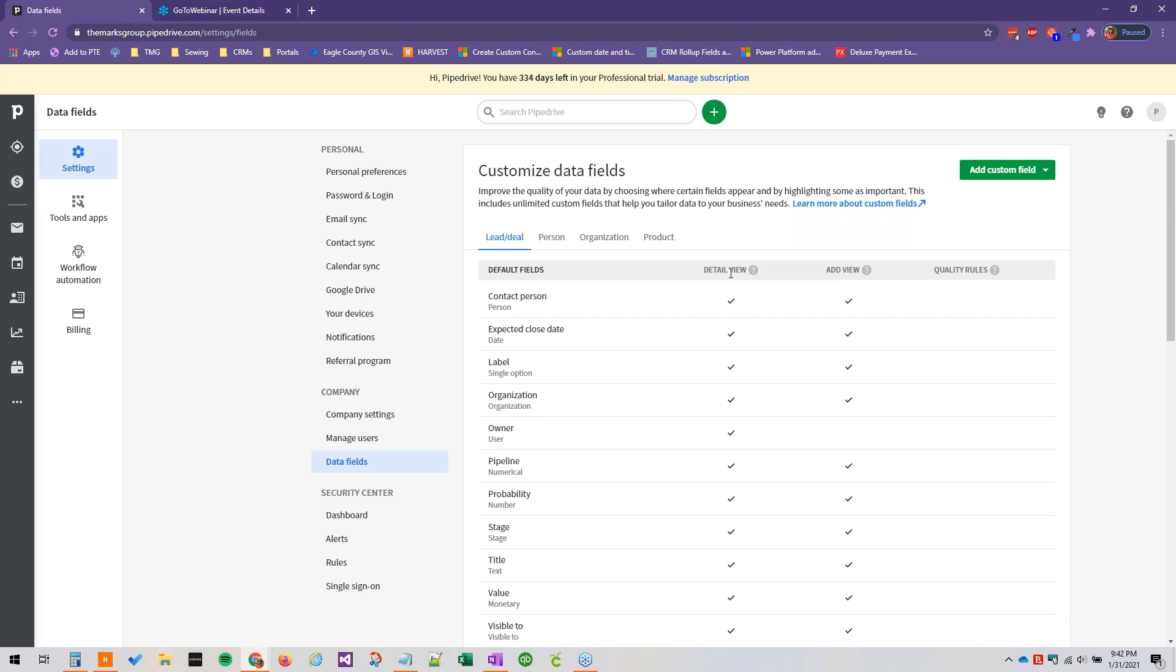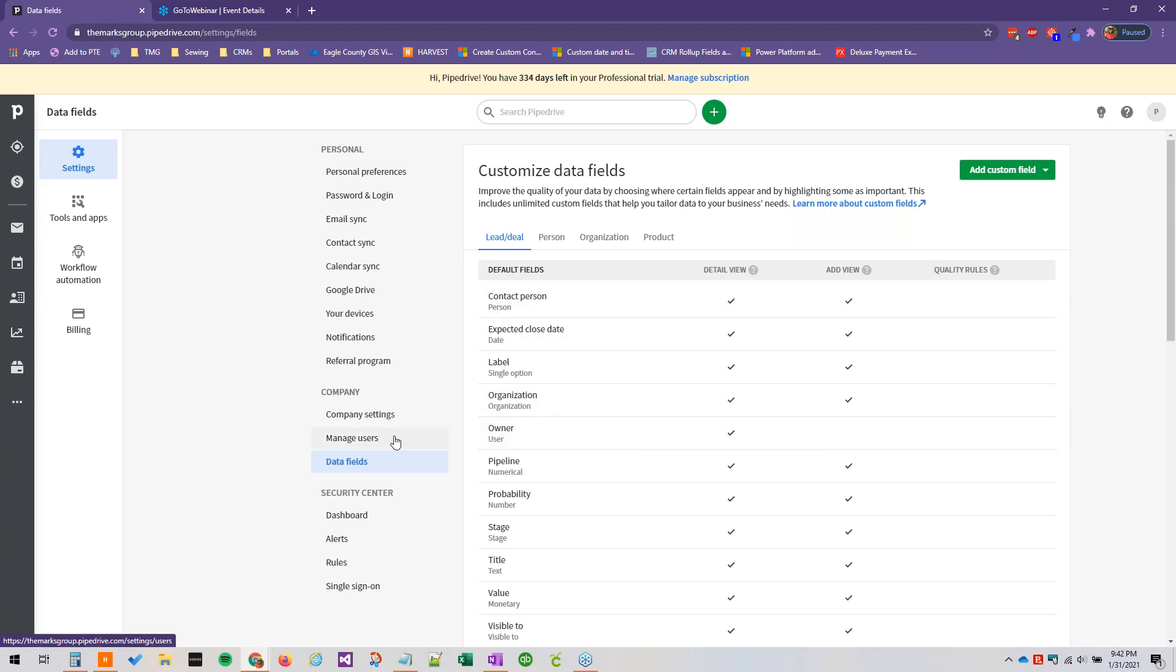And you see the detail of that record, and the add view is when you click that green button add person, add deal, add lead, etc. Having this check mark in the add view section indicates that that field should be in that create new record window.